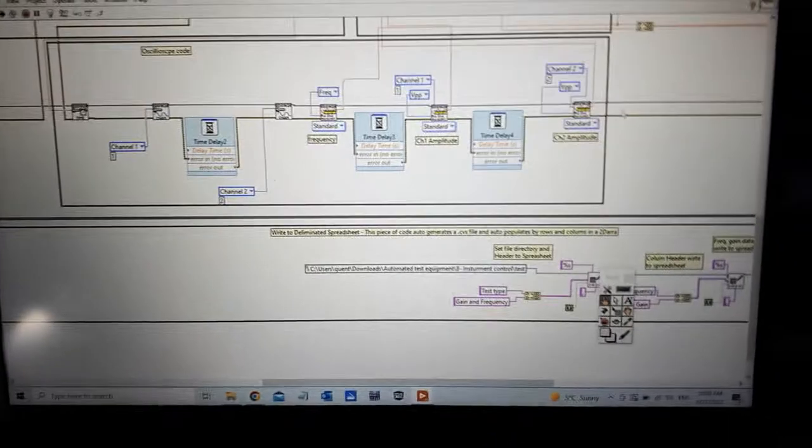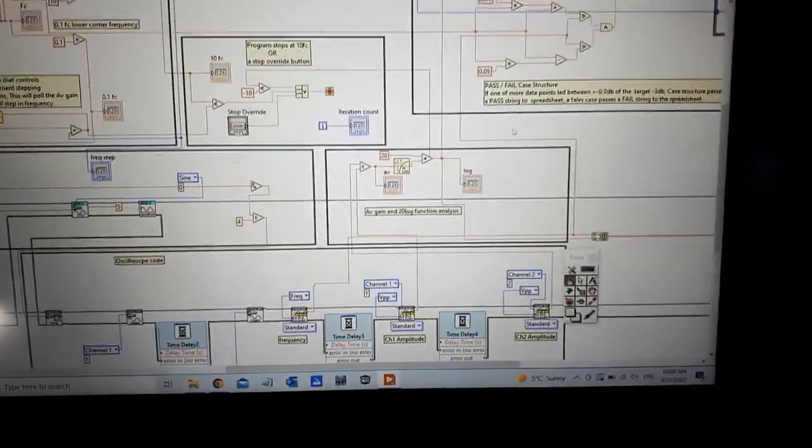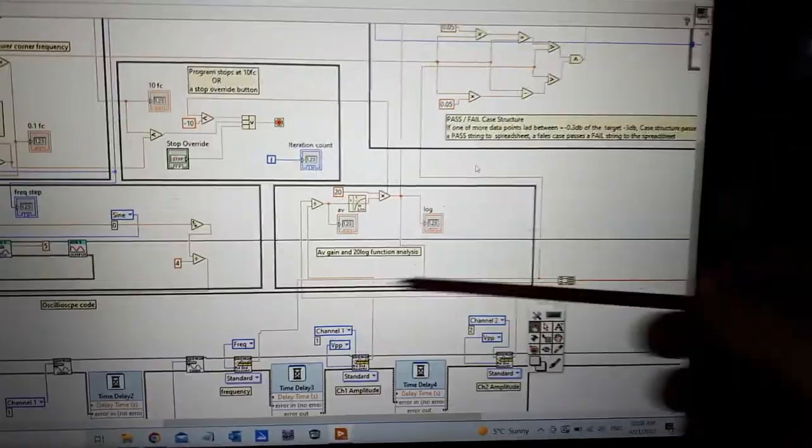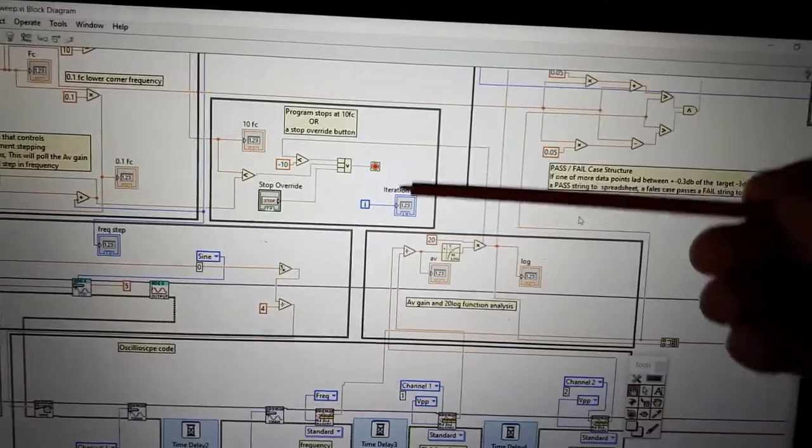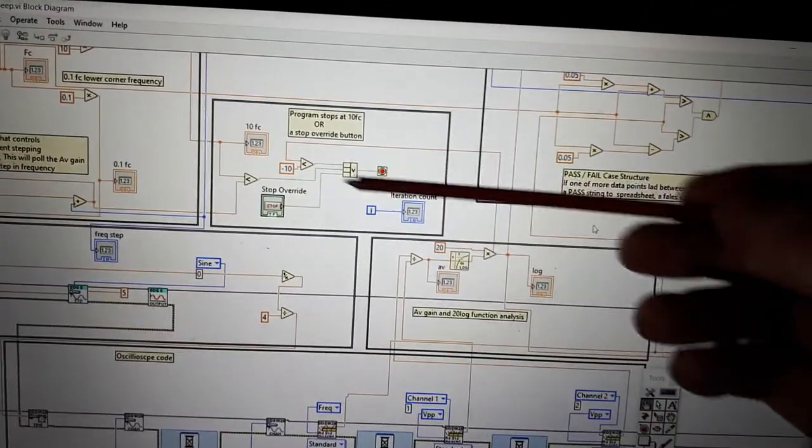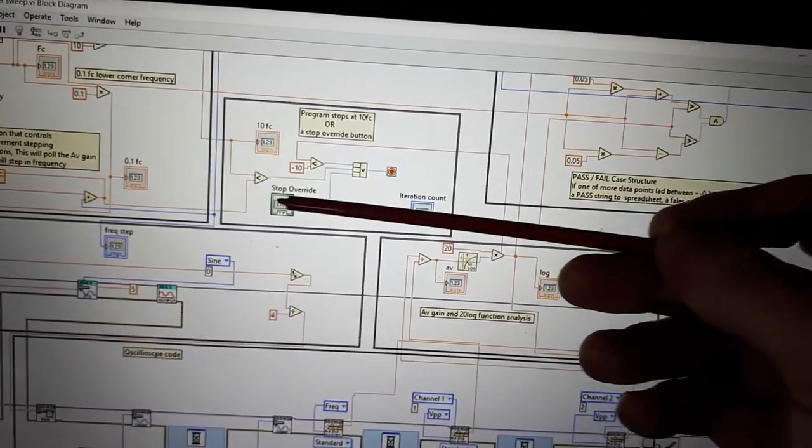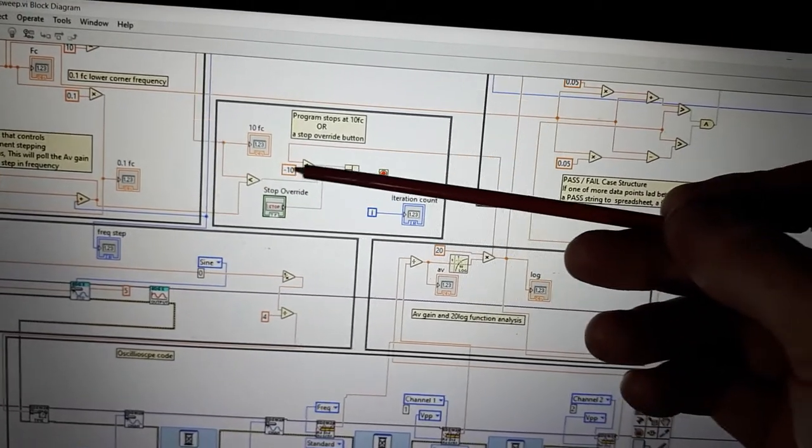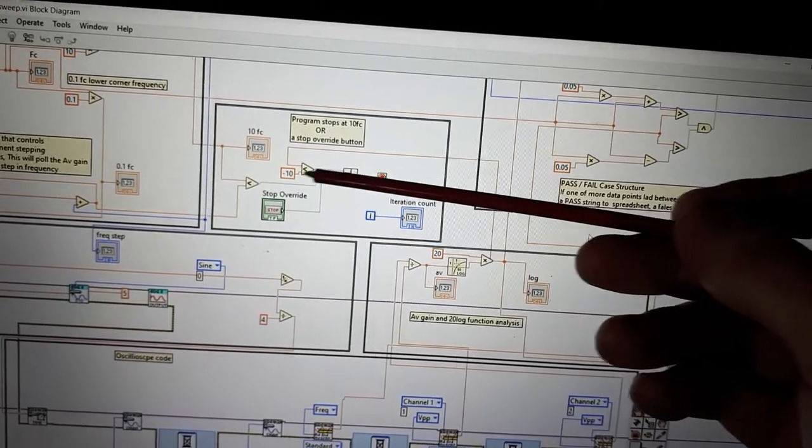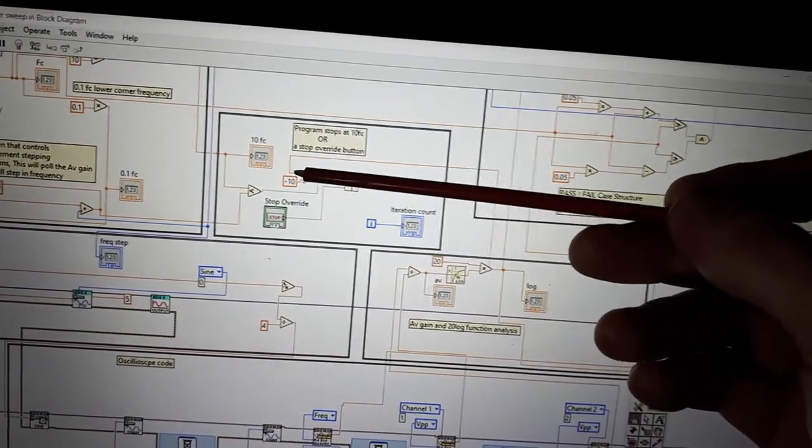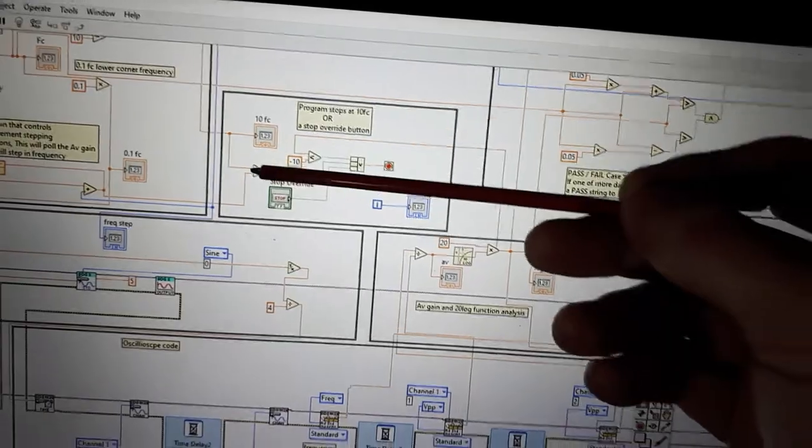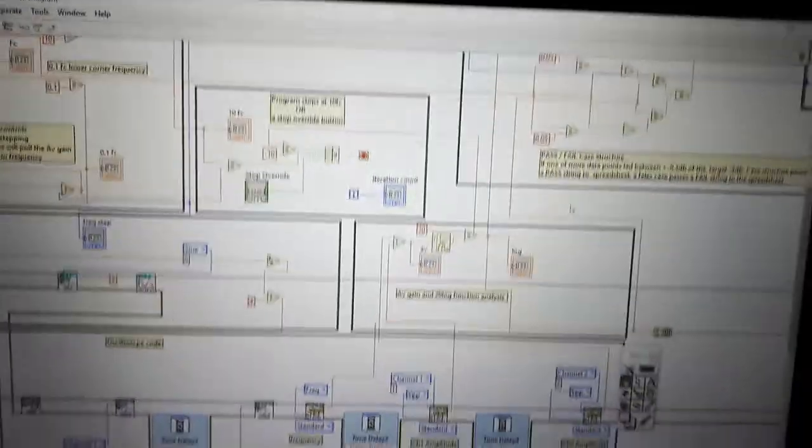So I'll come over here, I'll just expand this and show you what's going on. This is my logarithmic area where I do the calculations for log. This is my stop conditions. I have three stop conditions, either override or it stops when it sees less than minus 10 dB or when it gets to 10 FC.